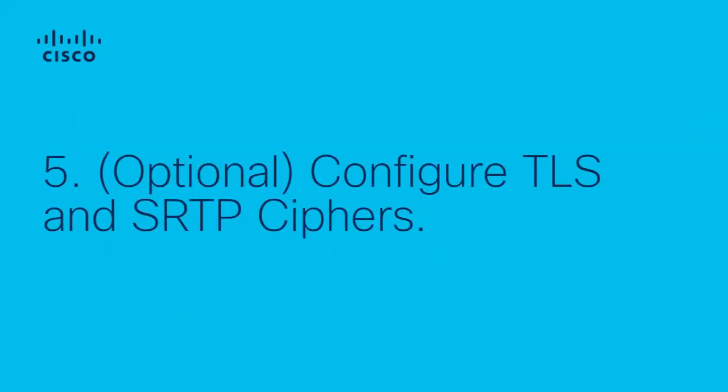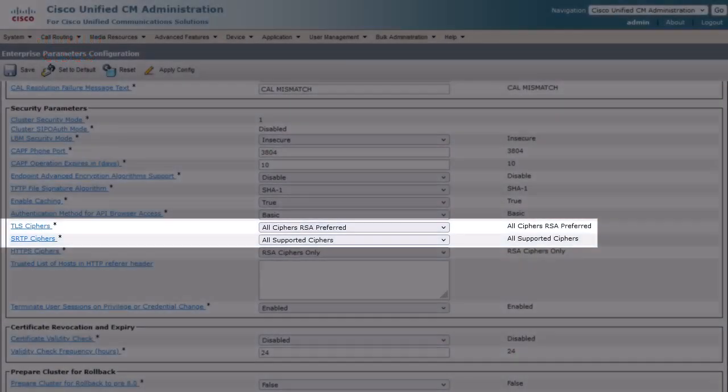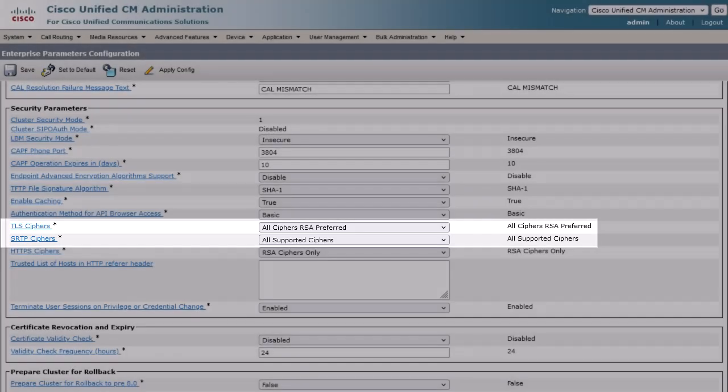Step 5 is optional. Cipher preferences can also be modified on Call Manager under System, Enterprise Parameters, but leaving them set at their defaults will work. They can always be modified later once the integration is functional.